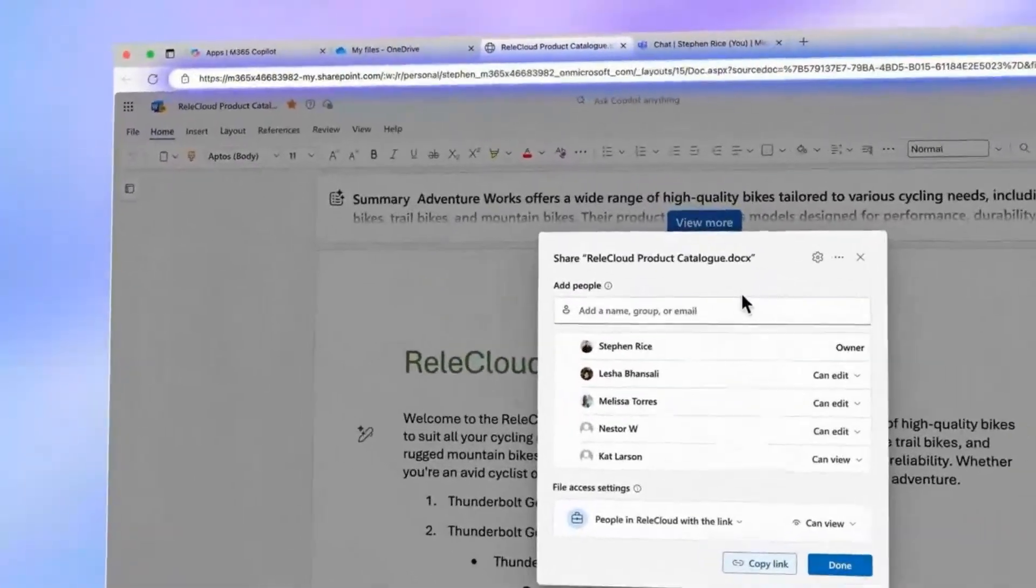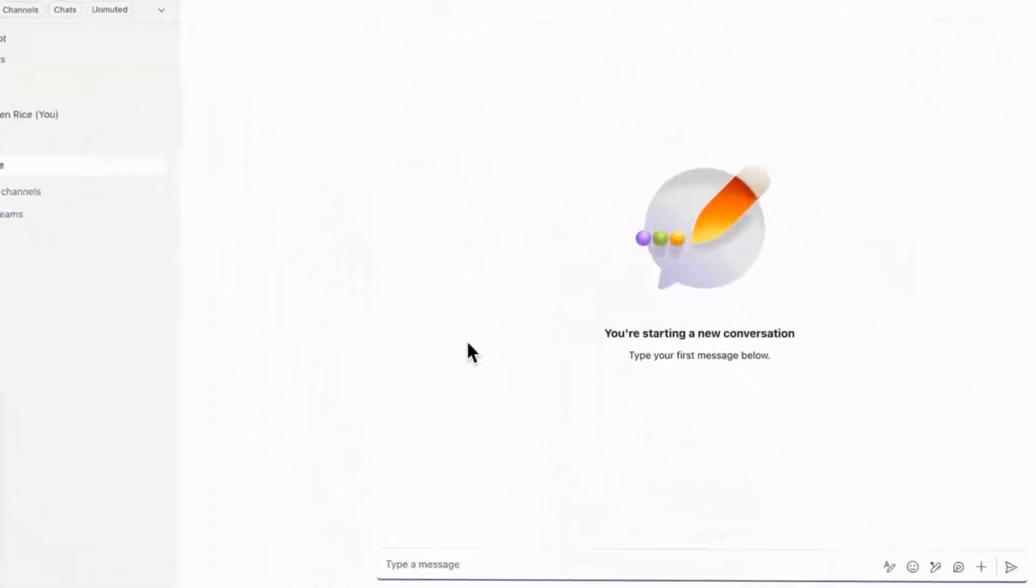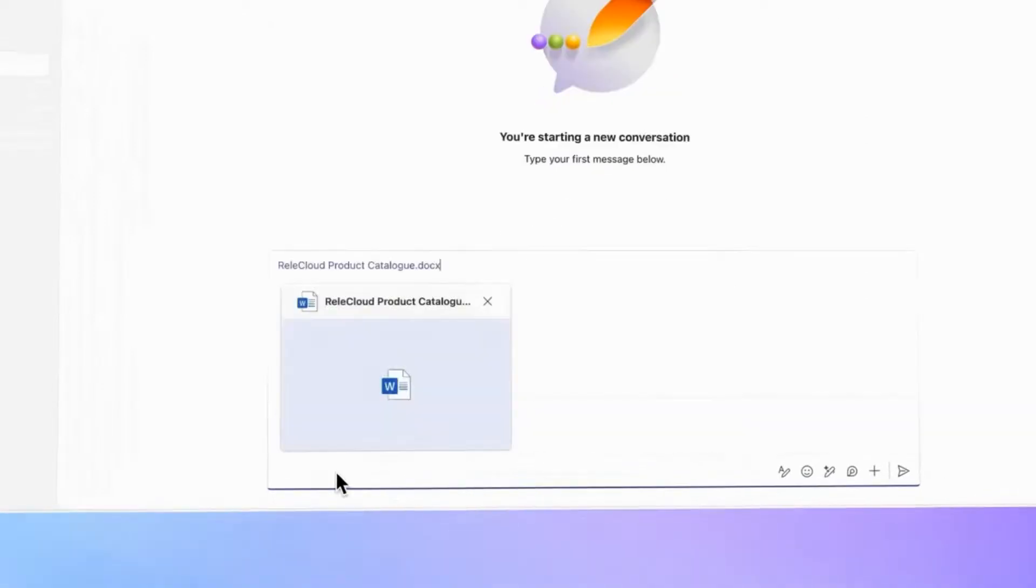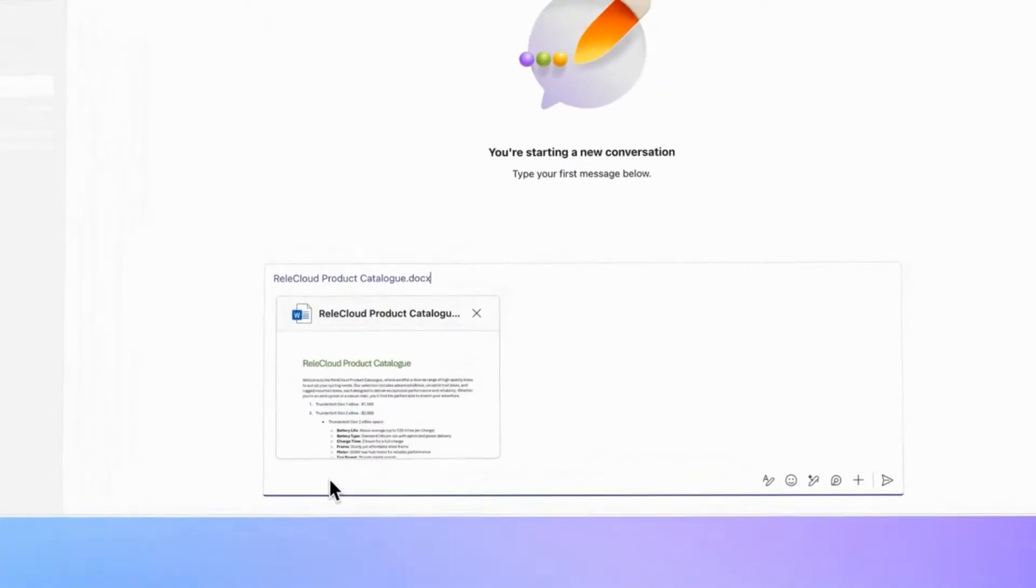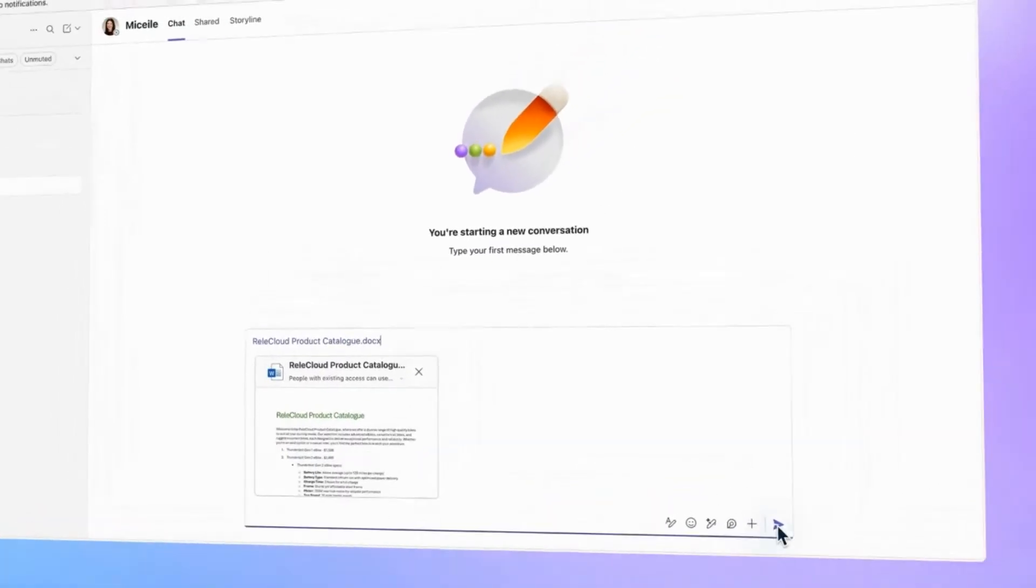And one of the best parts is that the hero link is the same as the address bar URL. So sharing is as easy as copy and paste, no matter where you start.